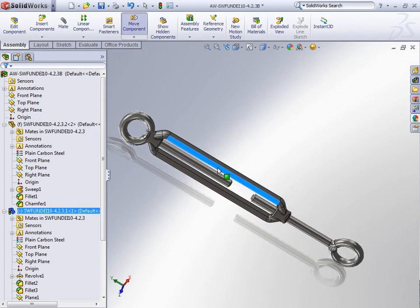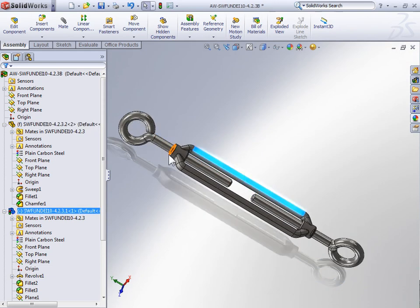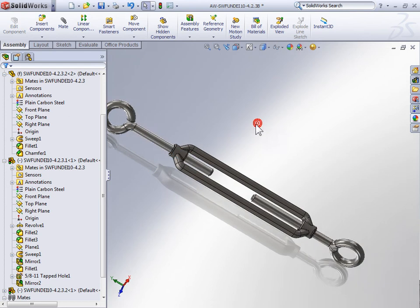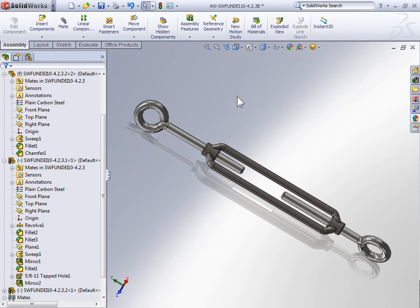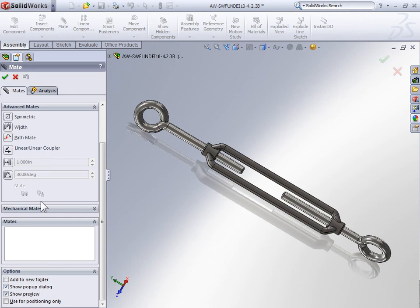And instead, the moving components are the center portion and the other islet. So again, let's activate the mate tool. Use an advanced mate and we could use either a symmetry mate or a width mate.